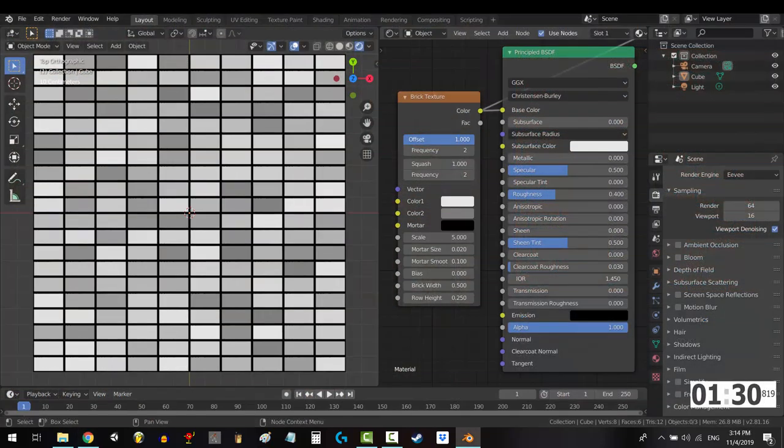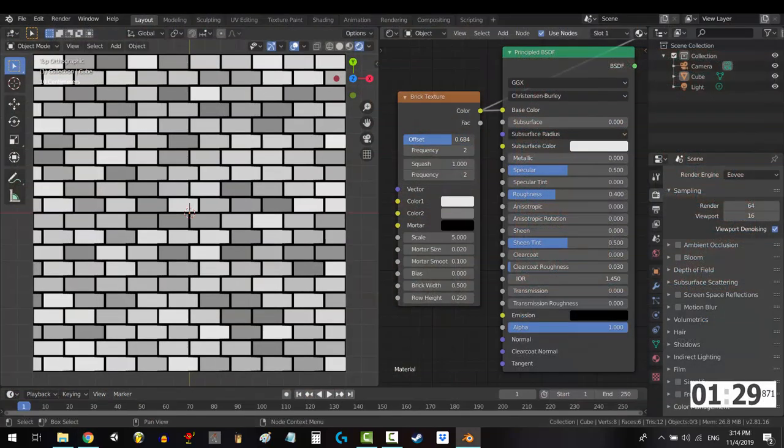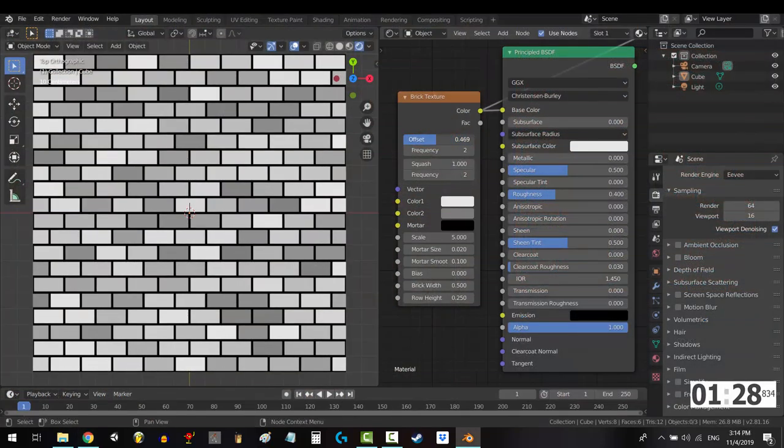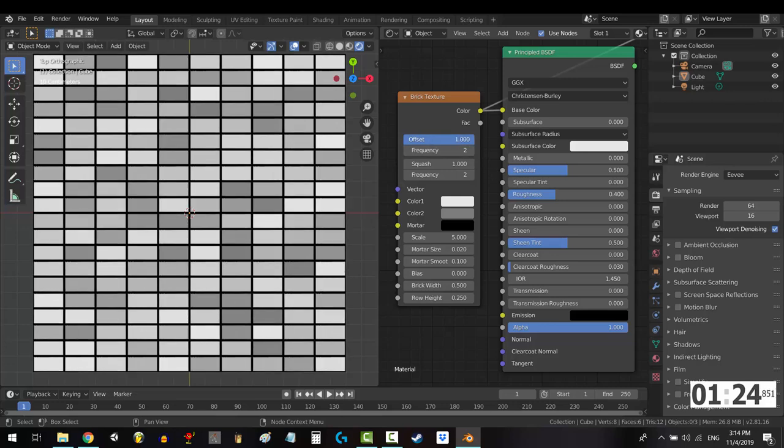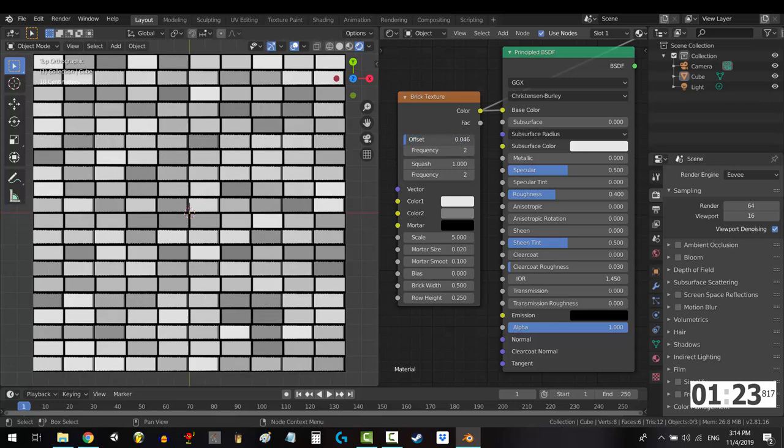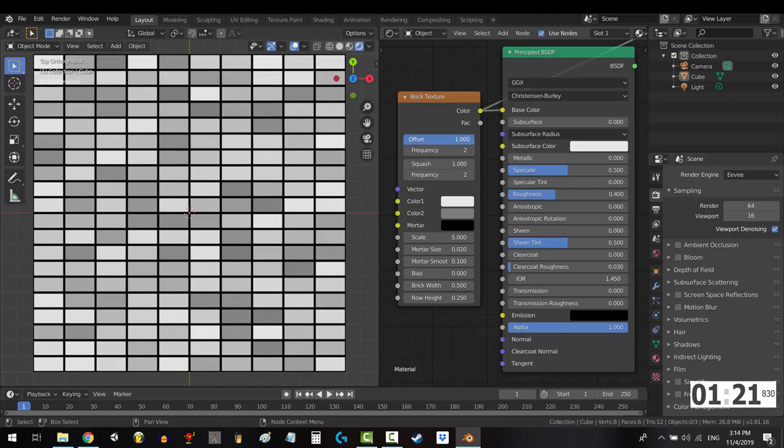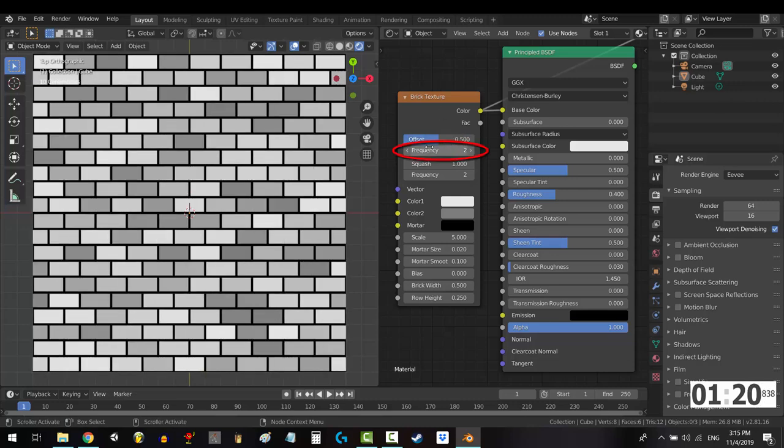Offset controls staggering. 0.5 means the staggering bricks are placed halfway between the non-staggered bricks. That is why when you change it to 1 or 0, the staggered and non-staggered bricks line up.